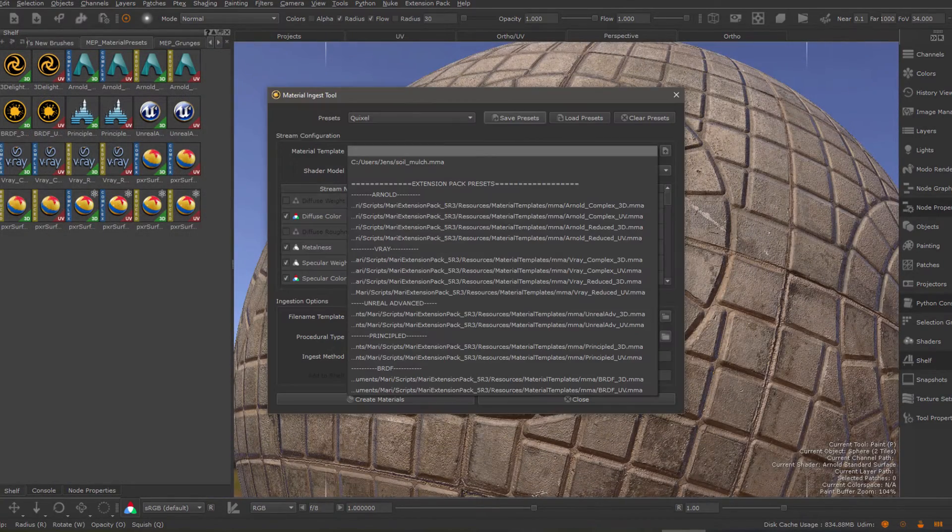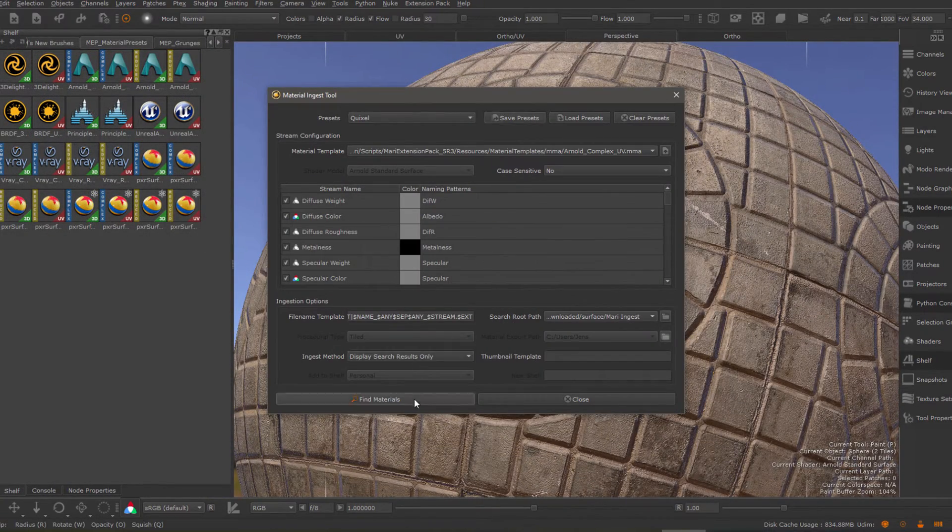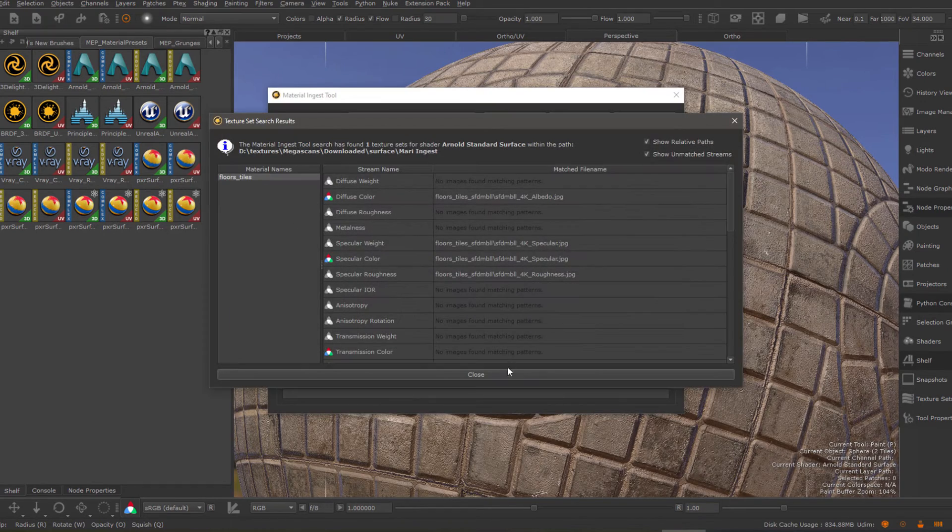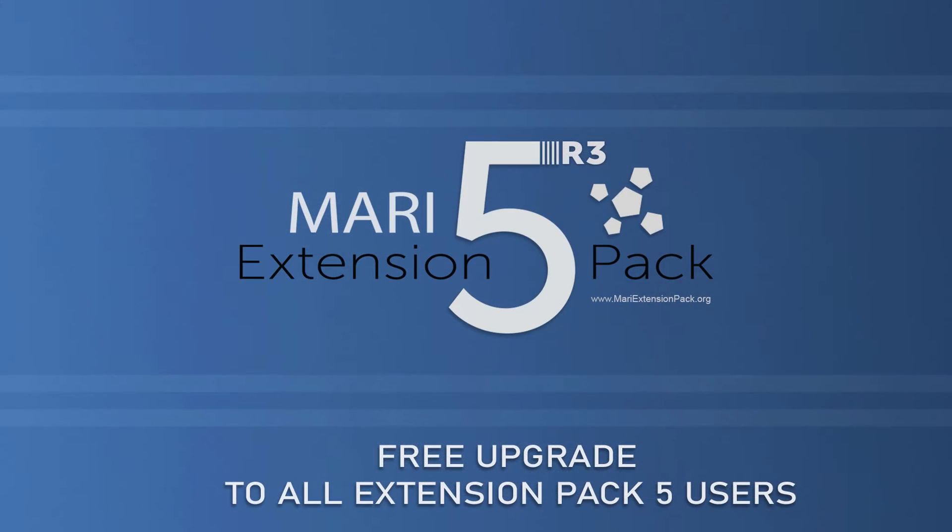Batch create materials from images on disk using the material templates and the Mari Material Ingestor. This and much more is now available in Mari Extension Pack 503.